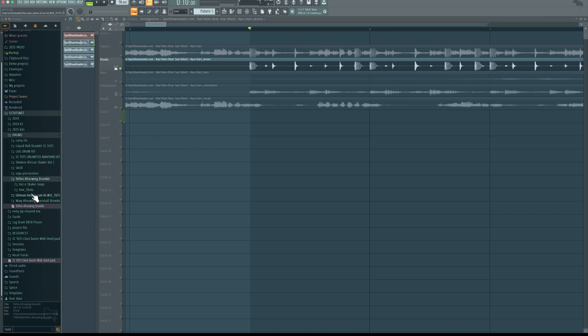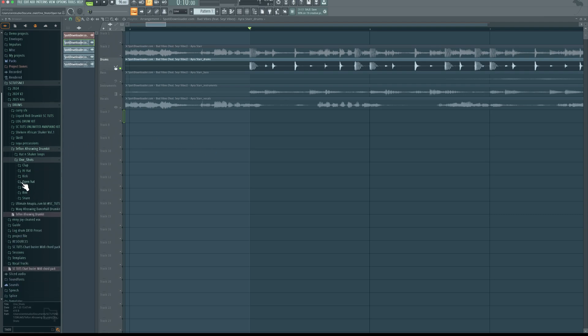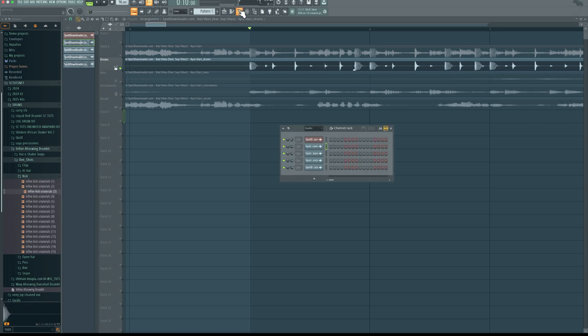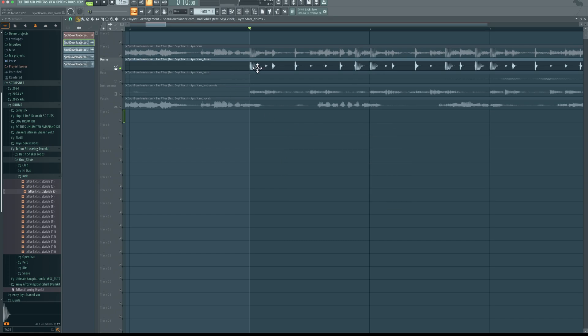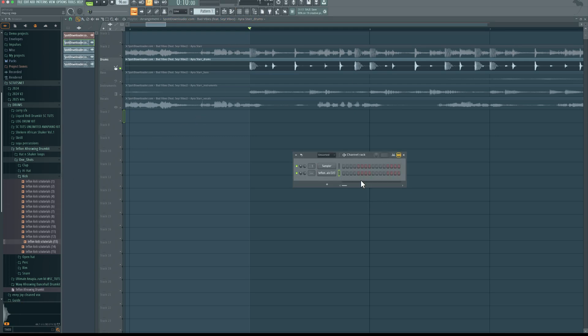So in this Afro Swing Kit right here, I'm going to look for a kick, come to one shot, come down to kick. Then open my channel rack from the top right here. Now you want to listen closely to hear the kick sound, try to understand the nature of the sound of the kick. So it's punchy and it's heavy, so I'm going to look for something similar.